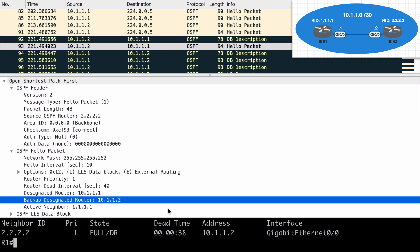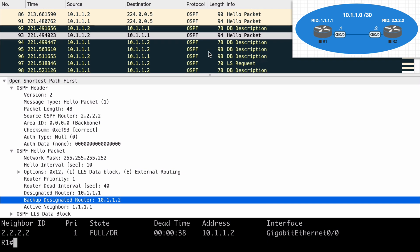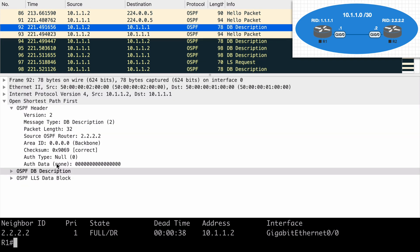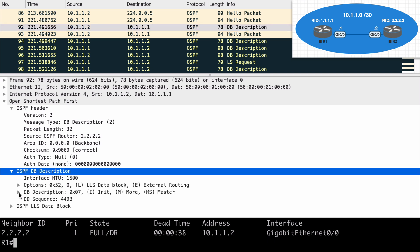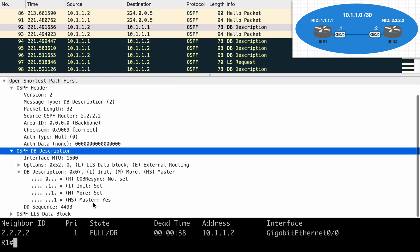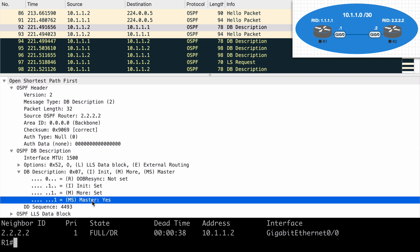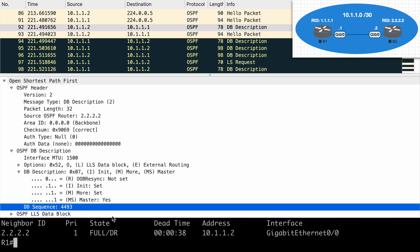In fact, if we go to this first database description packet from R2 and we expand some of these sections to take a look inside, we can scroll down and you can see listed here, R2 has a flag set saying, yes, I am the master device. I think I'm the master device. And just below that, R2 has chosen 4493 as the initial sequence number. This is what router 2 wants to set the initial sequence number to for acknowledgement.